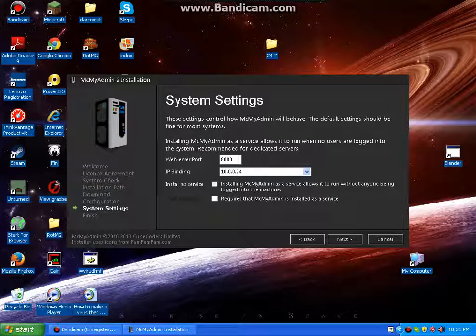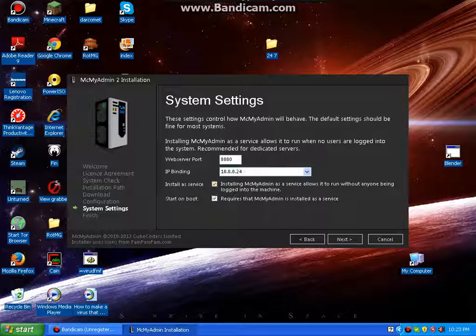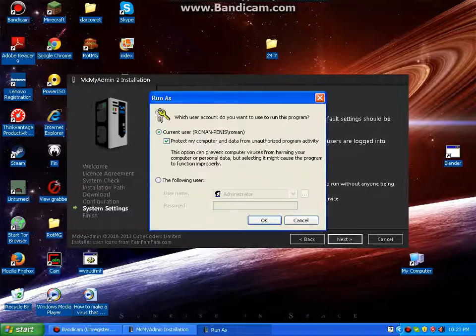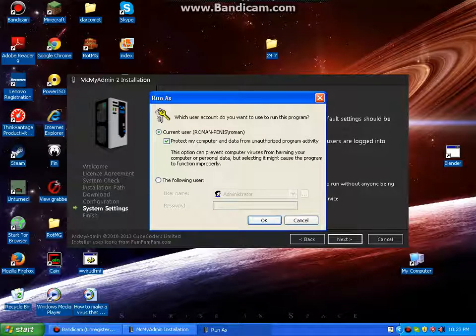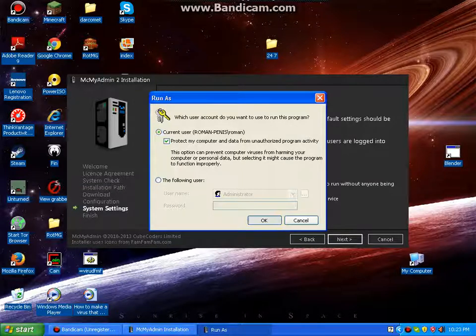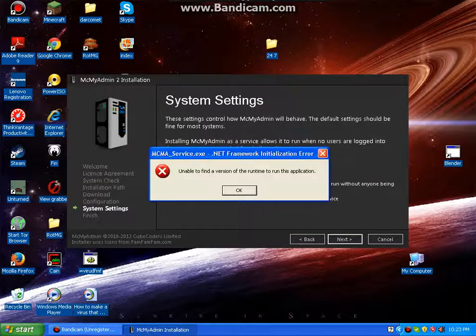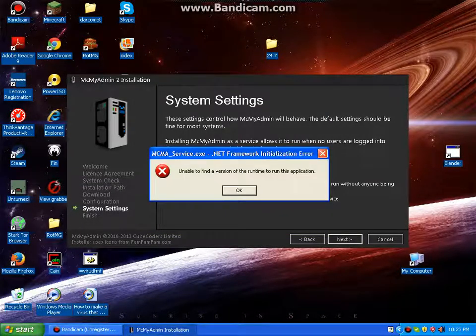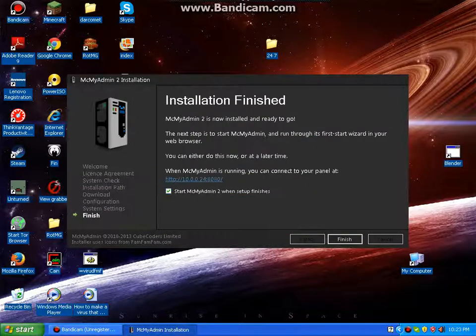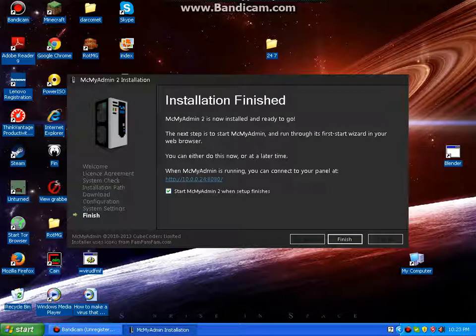And if you're able to be 24-7, you definitely want to click install a service. Installing MCMyAdmin as a service allows it to run without anyone logging into the machine. Definitely click that and hit next, and hit finish.